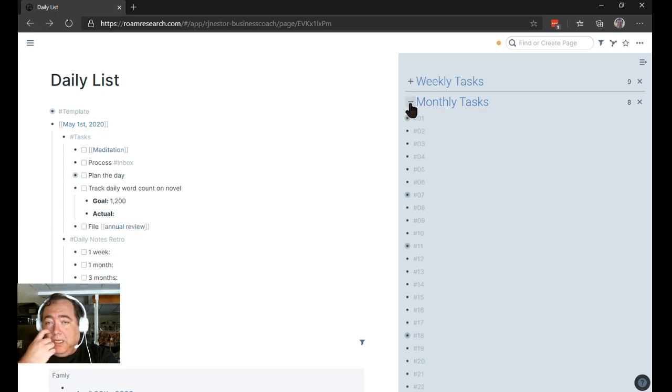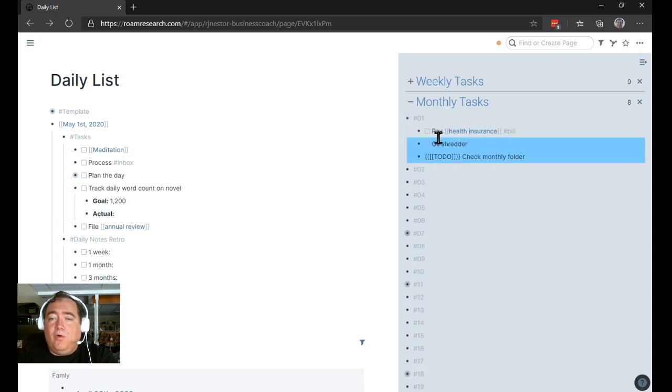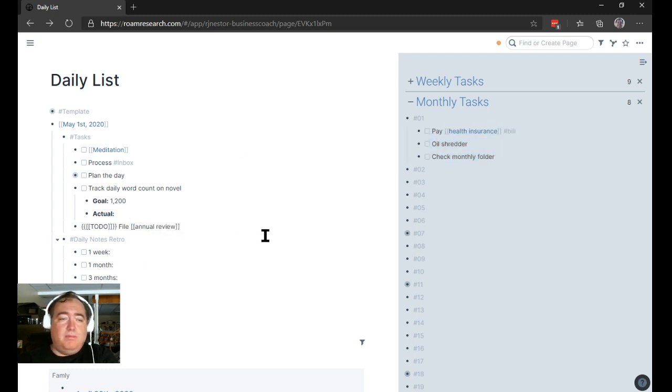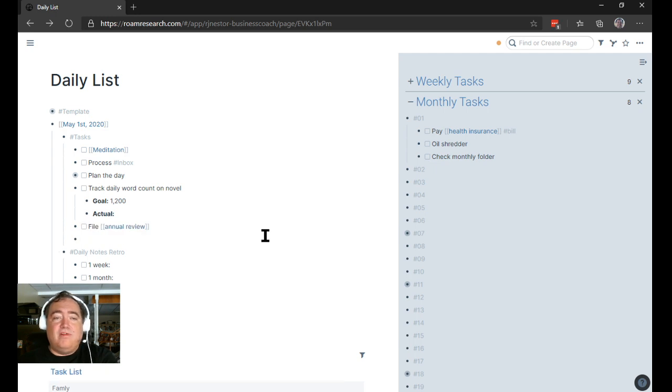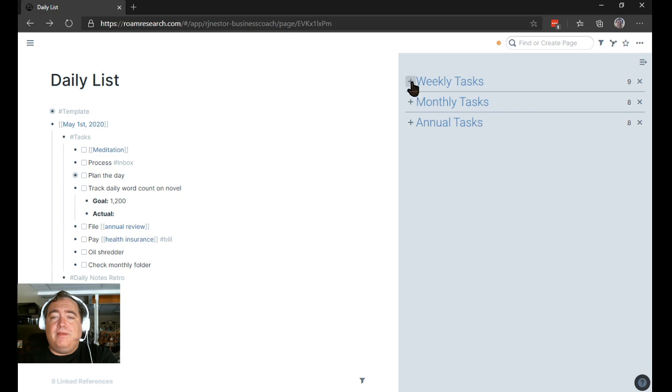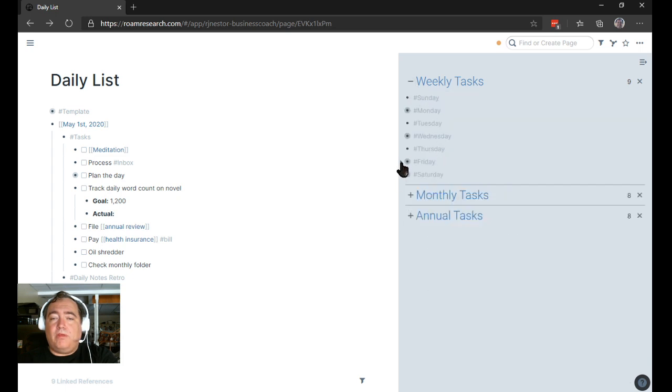I'll gather the others that go. So monthly on every 1st, I pay the health insurance, which is a bill. I oil our shredder, and I check the monthly folder in my folder list. So since this is the 1st, I'll put those suckers on there.